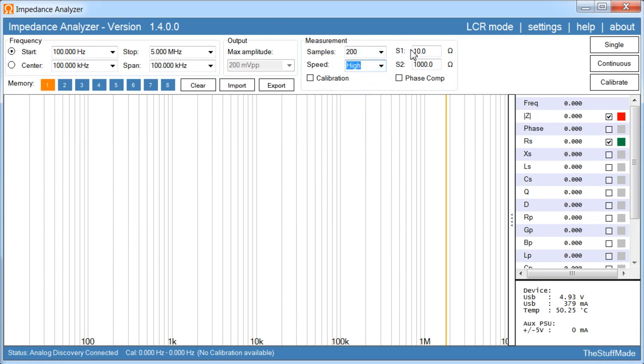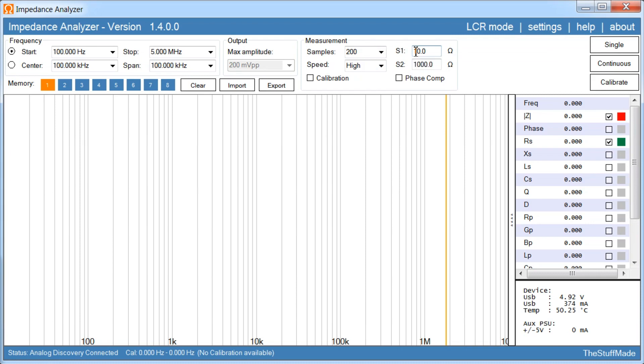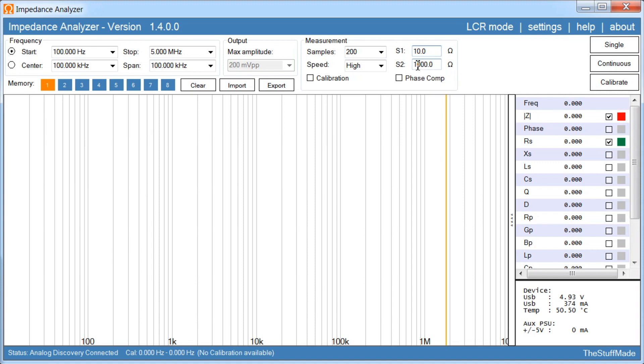Then we have two settings over here, S1 and S2. The top one decides when we are going to switch between the smallest shunt resistor and the medium shunt resistor, and the second one when we are going to go from the medium shunt resistor to the highest value shunt resistor. If you are having trouble getting a good measurement, it will often help to adjust these settings here.